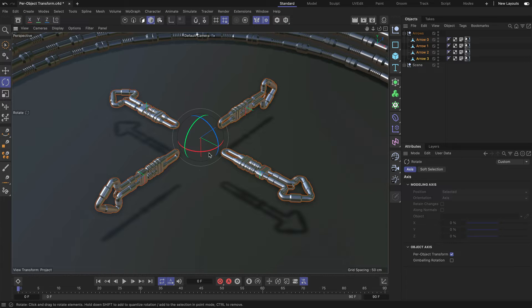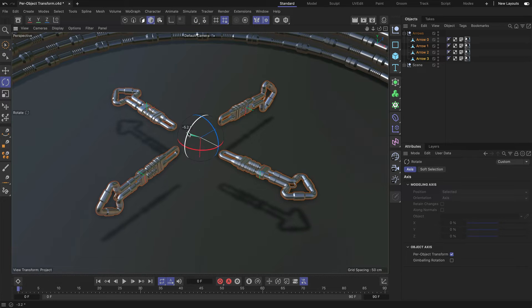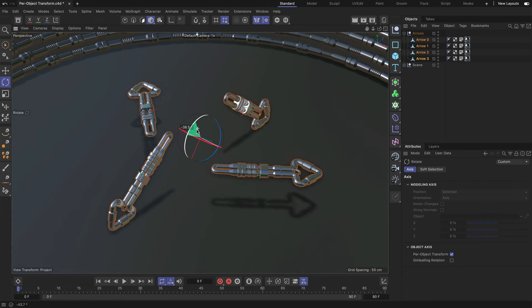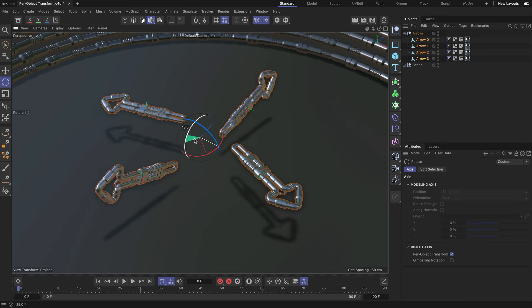And the same is valid for the other two. For example, when I use the green one, I can do something like this.